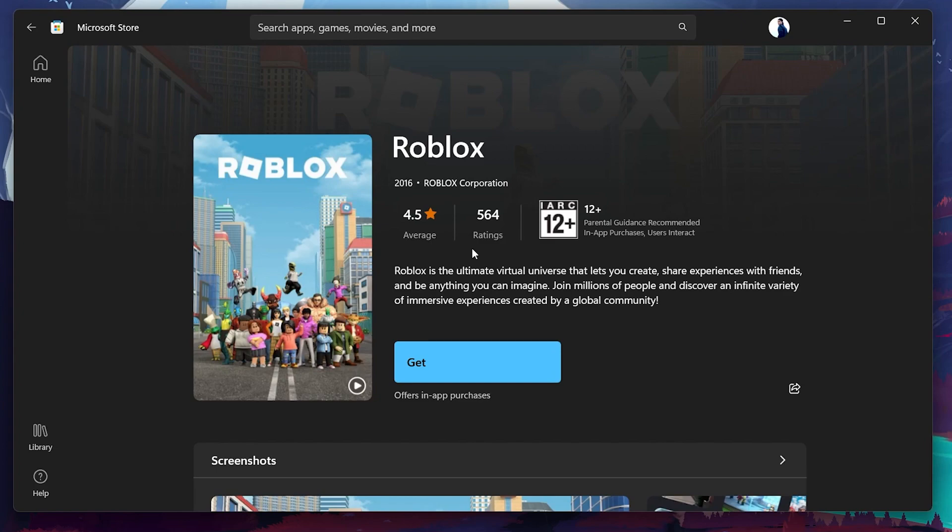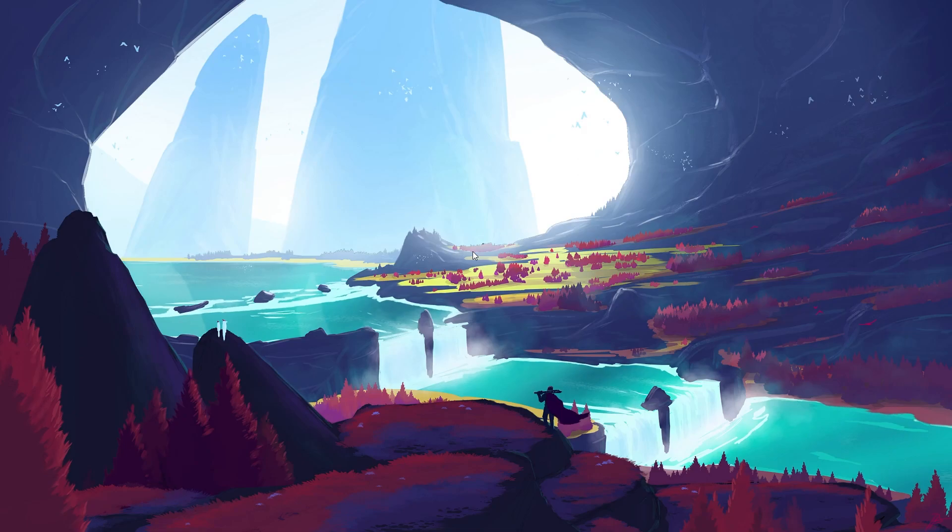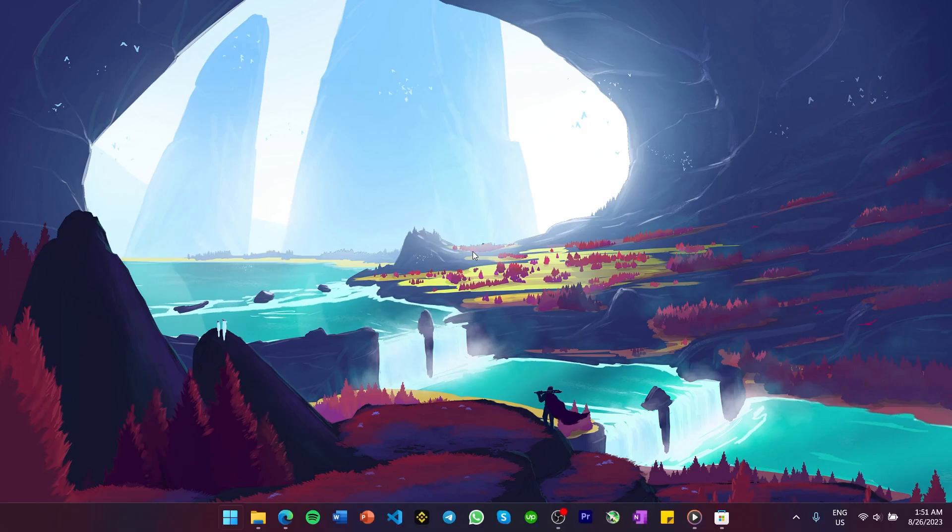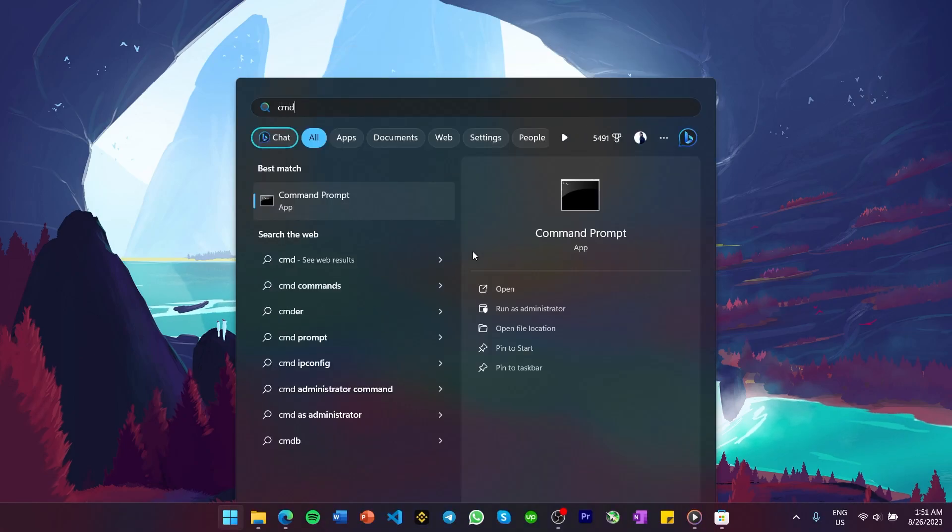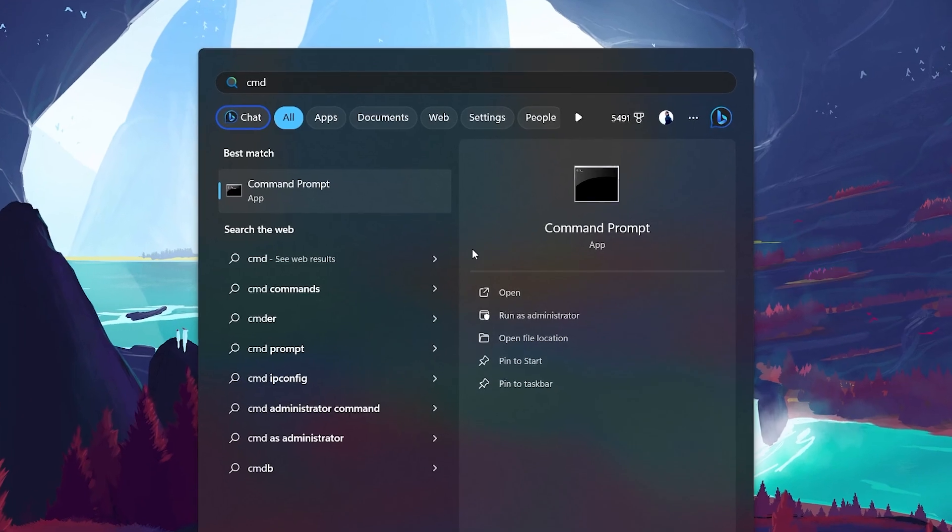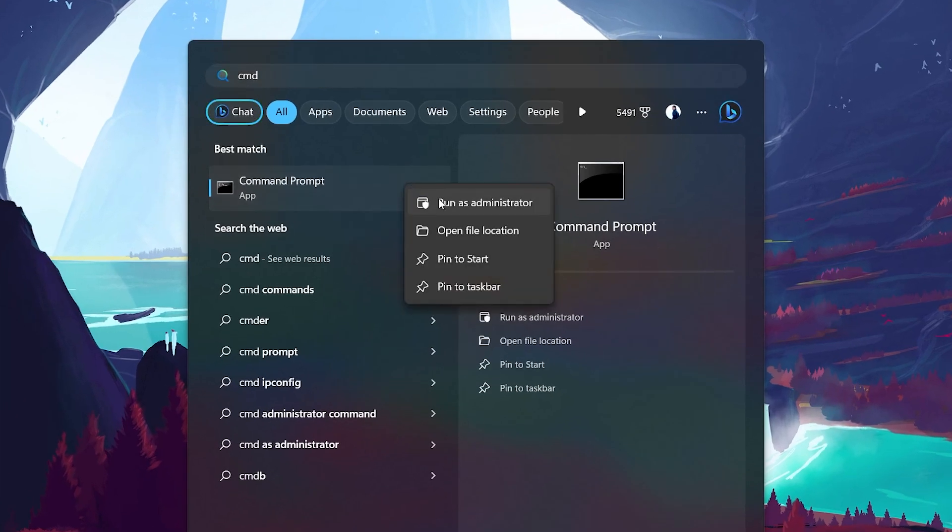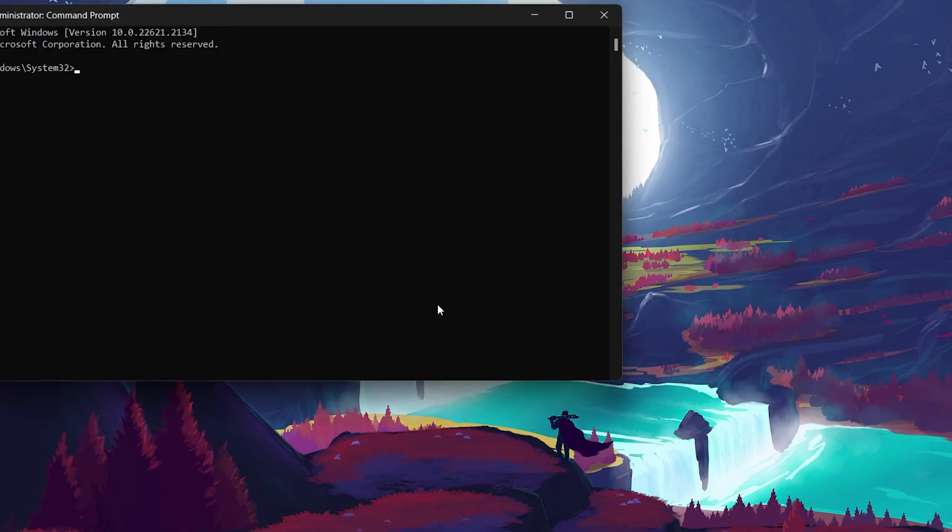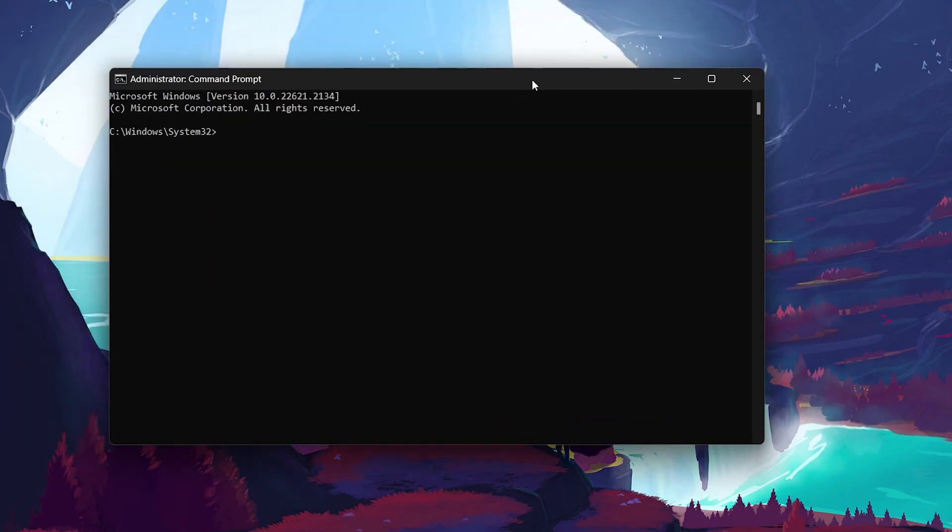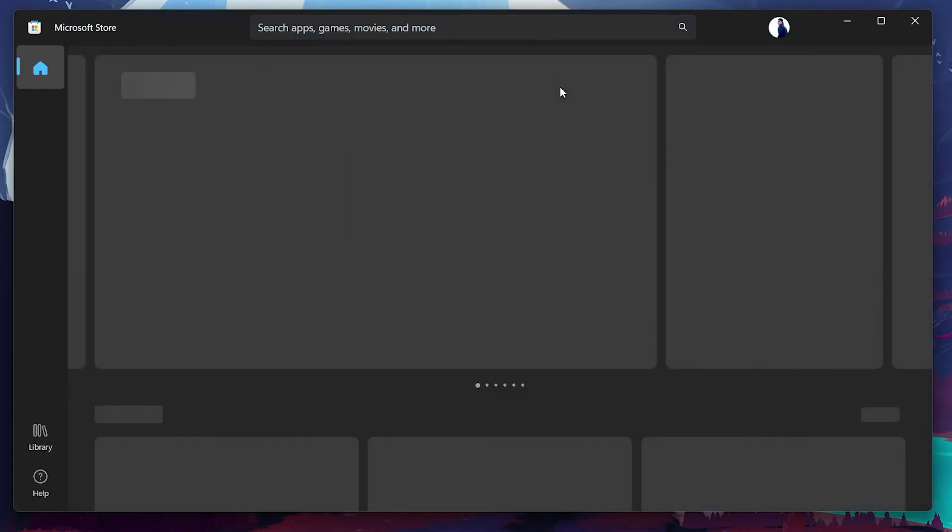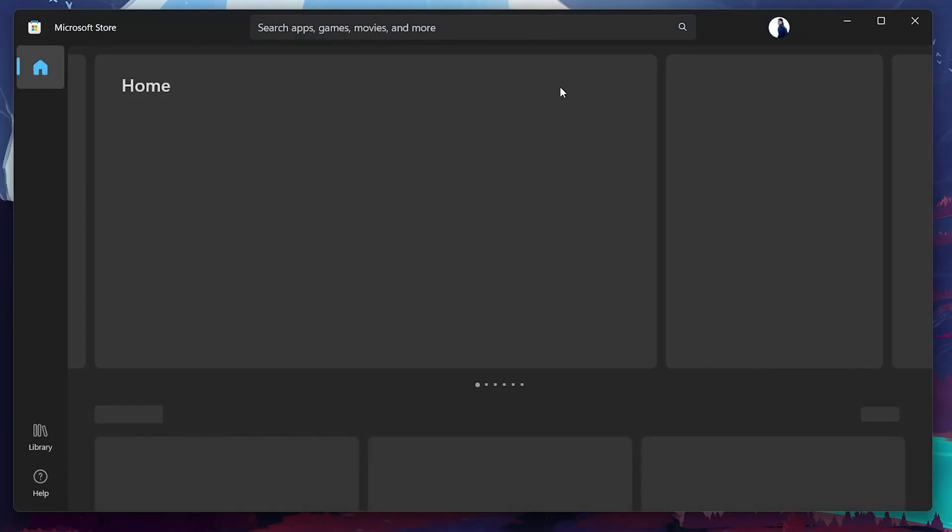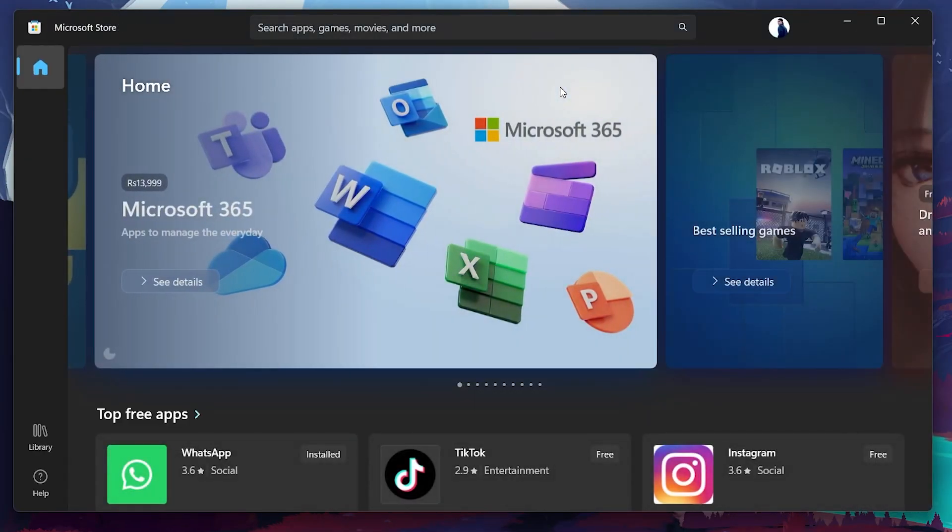In case this method doesn't work, then we can use the Command Prompt window to reset the Microsoft Store. In your Start menu, type cmd and run the Command Prompt as an administrator. In the Command window, type WS Reset and hit Enter. It will reset your Microsoft Store and help fix any bugs or issues if present.